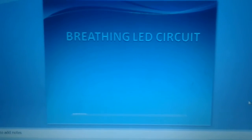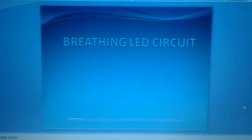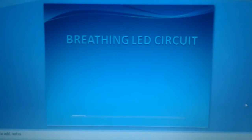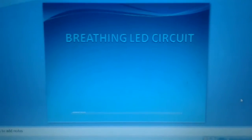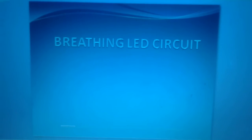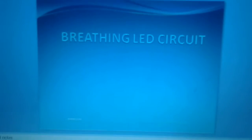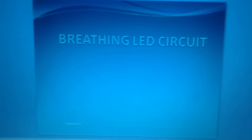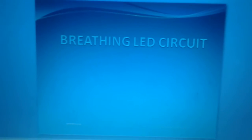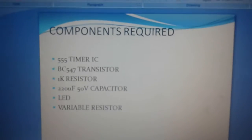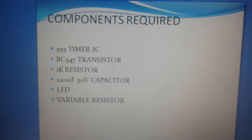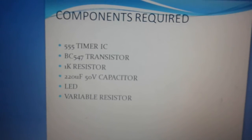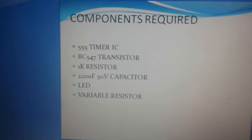Hello YouTube, this is GC Ganeshendra and I'm back on the channel 'I Love Electronics'. Today I'm going to show you how we can make a breathing LED circuit. I hope you will like this video, so let's begin. Starting with the components required for this project.